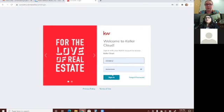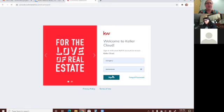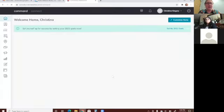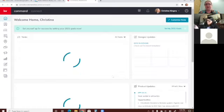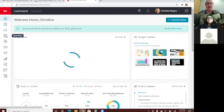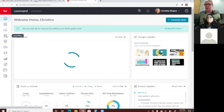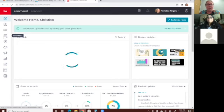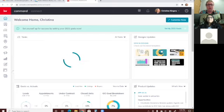The first thing we'll do is log into Command at agent.kw.com. A few different things to know: we have Designs, which is where you can create all sorts of marketing pieces, similar to Canva if you've ever used that. Designs is right over here where the paintbrush is on the paper.